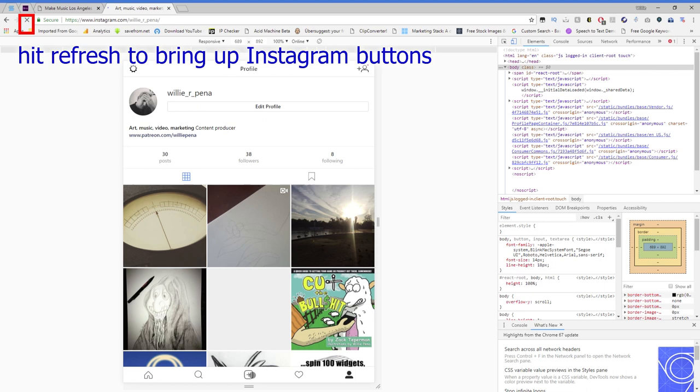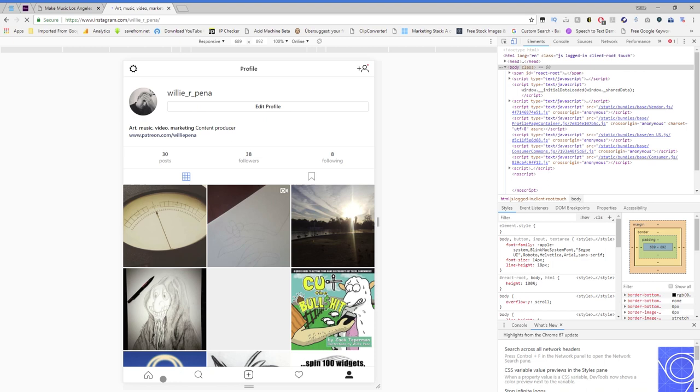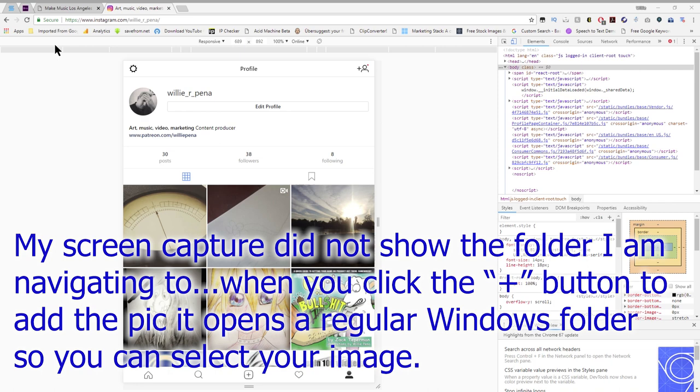And voila, you'll have the posting button along with other icons like liking and your home page and search and all that stuff. So you press here and this opens up your windows and you can go anywhere you need to navigate.